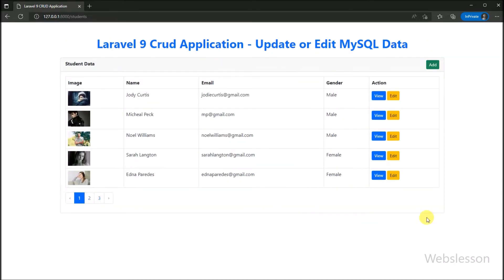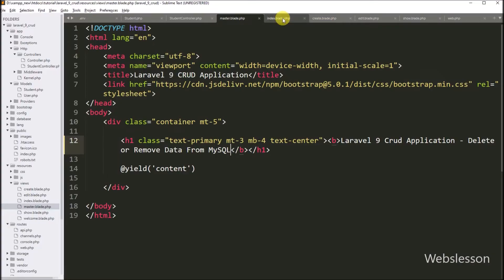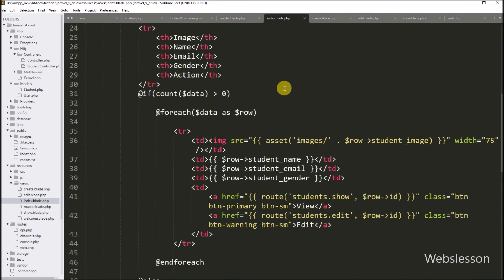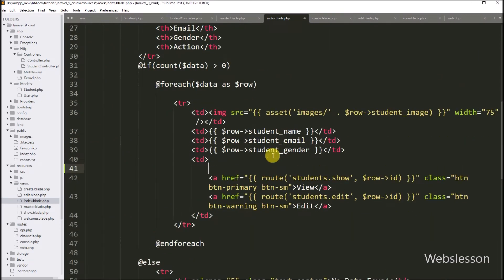First, we have to create a delete button in each row of data. So we go to the index.blade.php file. To create the delete button, we have to create a form in each row of data. Here we have to write a form tag with method equal to POST.